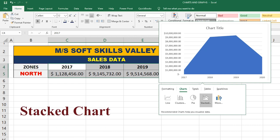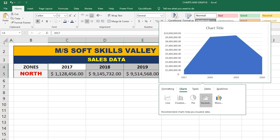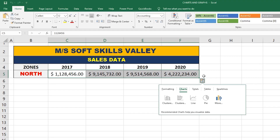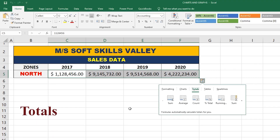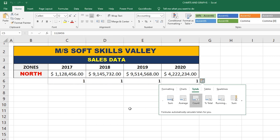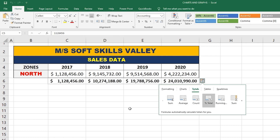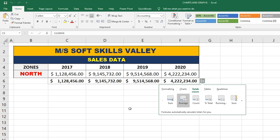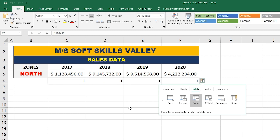The last chart type is Stacked, which shows greater and lesser values using shaded colors. Now let's come to Totals. Totals shows different options: Sum, Average, Count, Percent Total, and Running Amount. Sum shows the total of all values in a column. Average helps find the average of all values. Count helps find the quick count of all values.